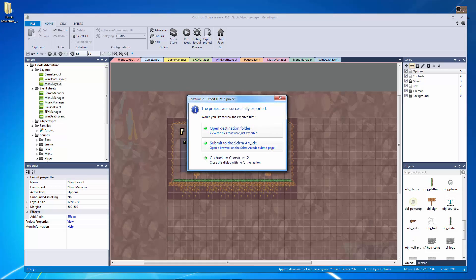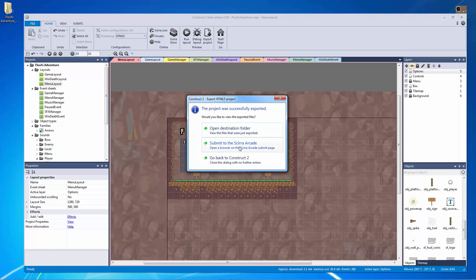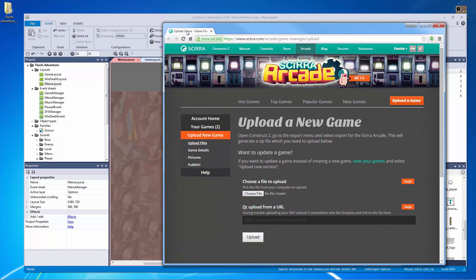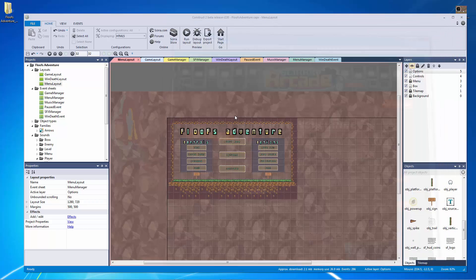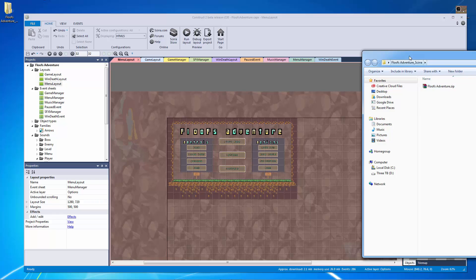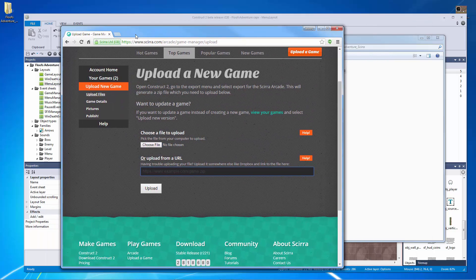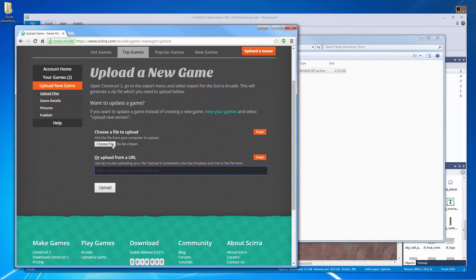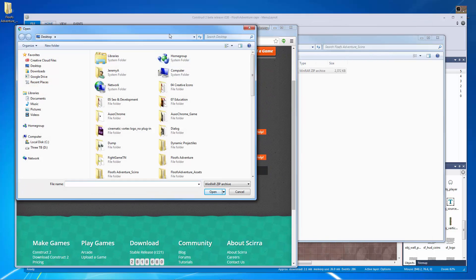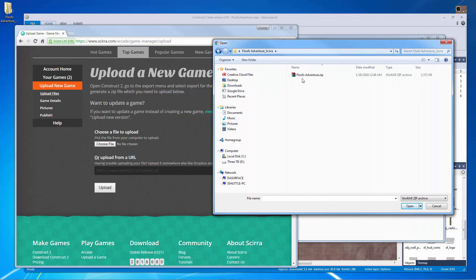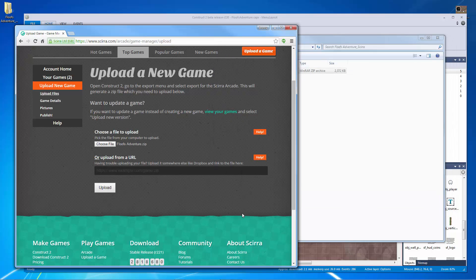All right so we finished exporting. Let's see right here and this is the benefit of doing the Scirra arcade. I can hit submit to the Scirra arcade right here and that's just going to bring up this page which we already had open or I could have hit open destination folder which is going to give me this and it's actually going to give me a zip file which is great. So let's go over here. Let's choose a file to upload. Let me navigate back to that file and let's pick that zip folder just like that and hit OK and let's hit upload.